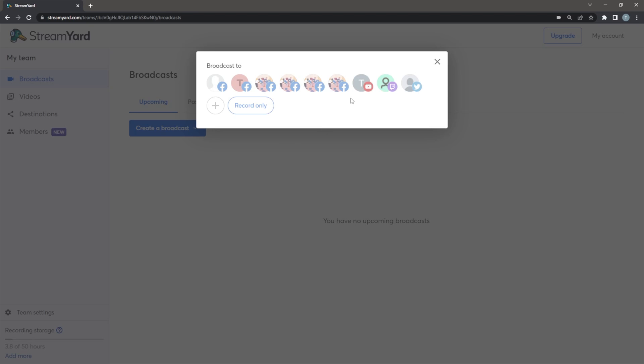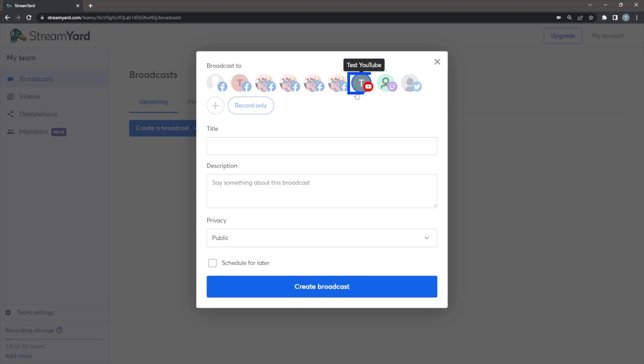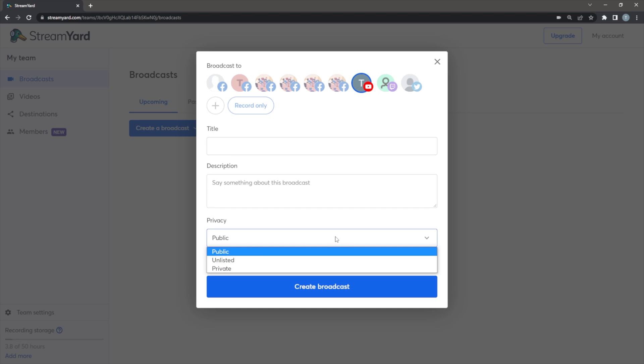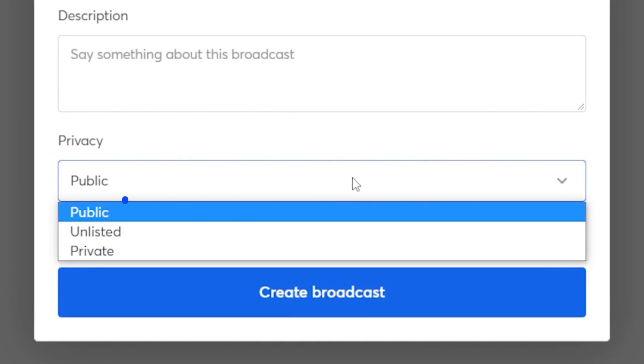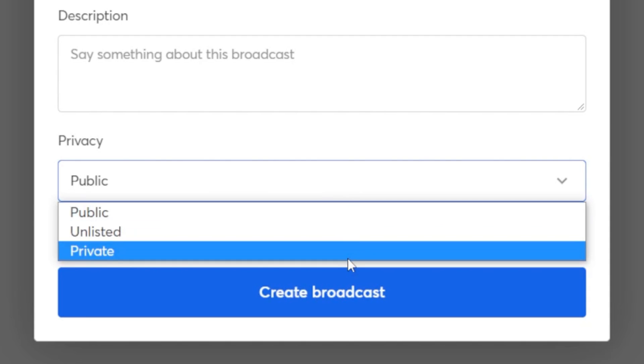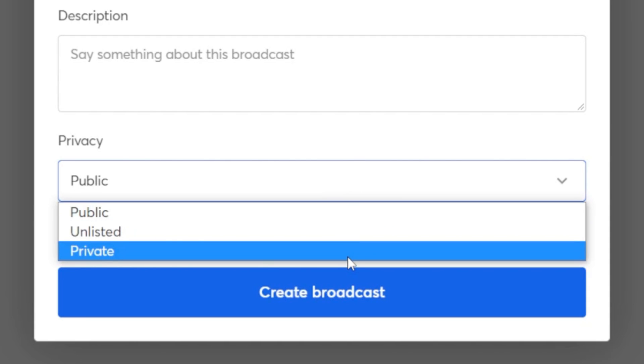So when I create a broadcast, I'll click YouTube. Then I'll see the privacy option and I'm going to click private for my test. But if I wanted to go live publicly, I would click public and unlisted just means your stream is only viewable by the people who have the direct link or URL to your stream. I'm going to choose private for this test stream.